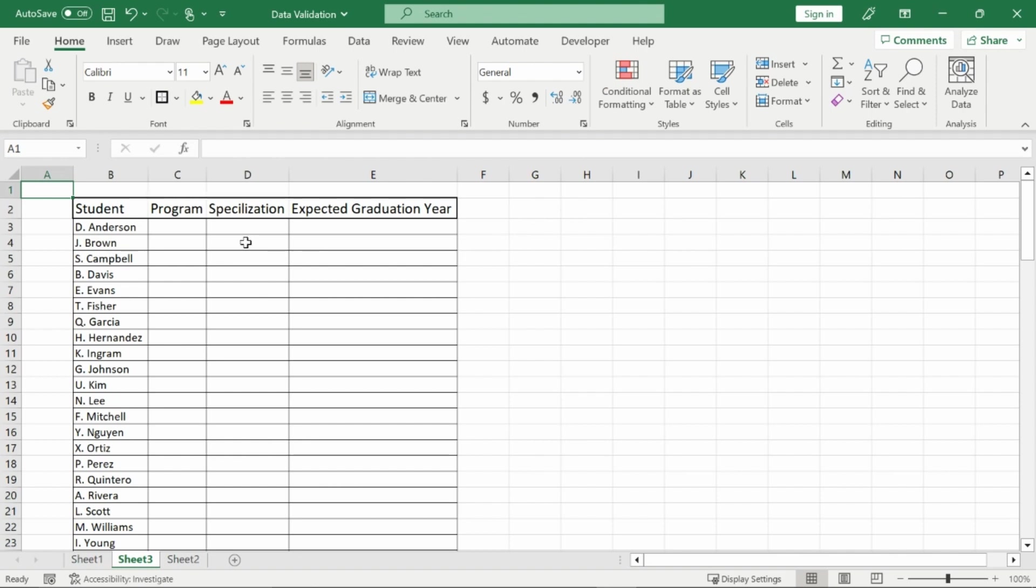All right, what you see right here is a list of students and we are going to list off their programs, the specialization within their program, and their expected graduation year and we're going to do this all with data validation and we're going to start off with expected graduation year.